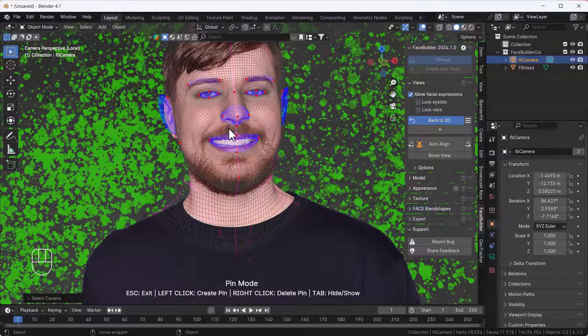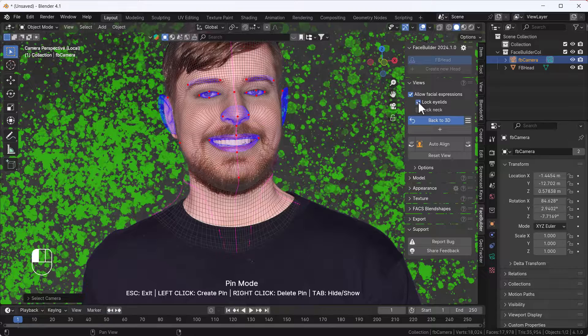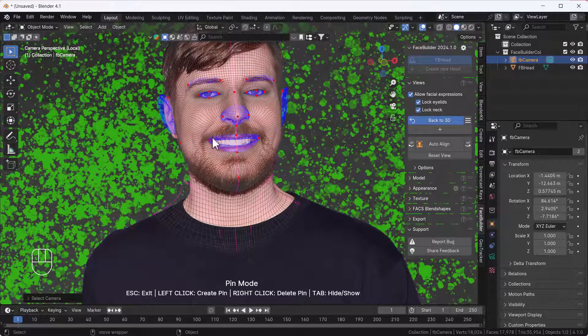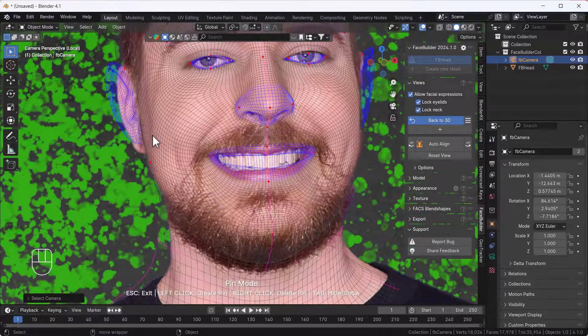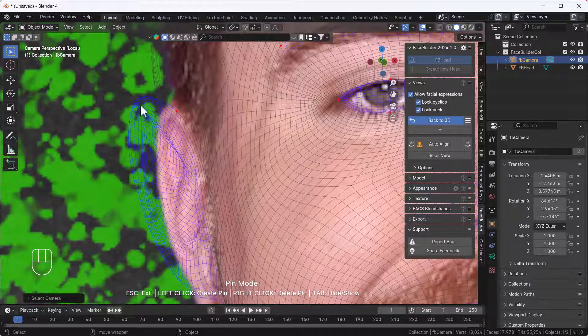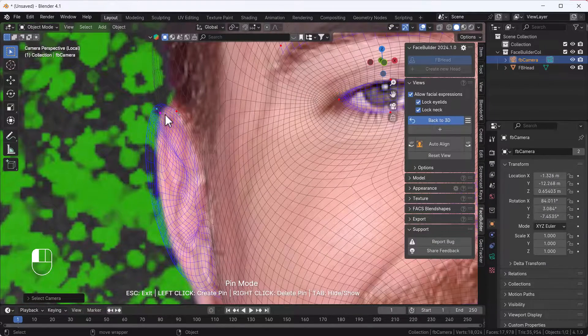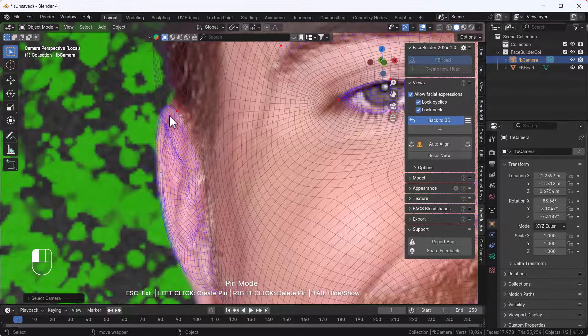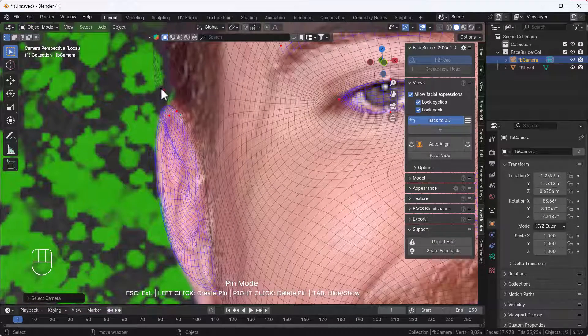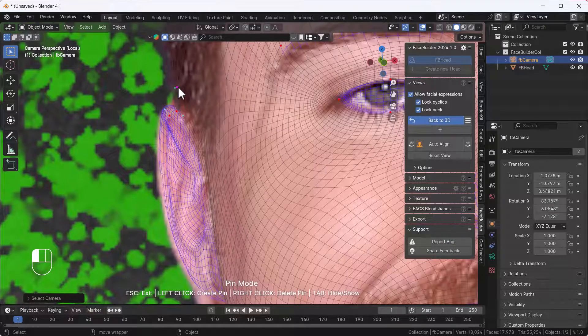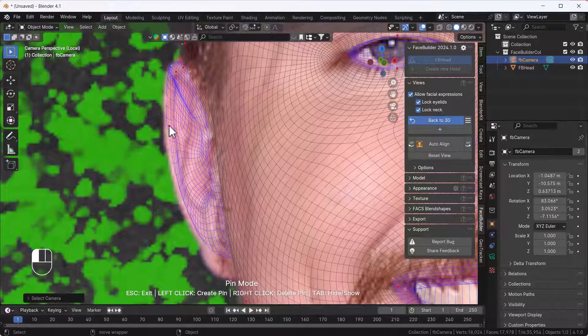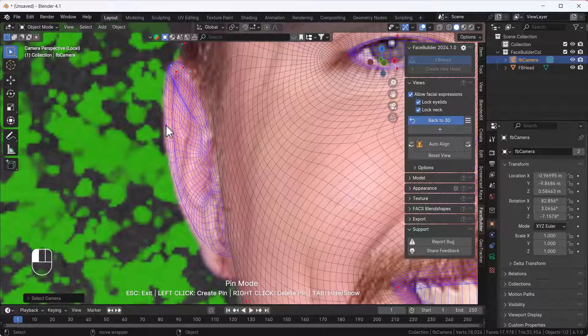Click Lock Eyelids and Lock Neck as well. Then you have to zoom in and try to align all those meshes according to the reference images. I'm going to try to align all the mesh structures something like that.